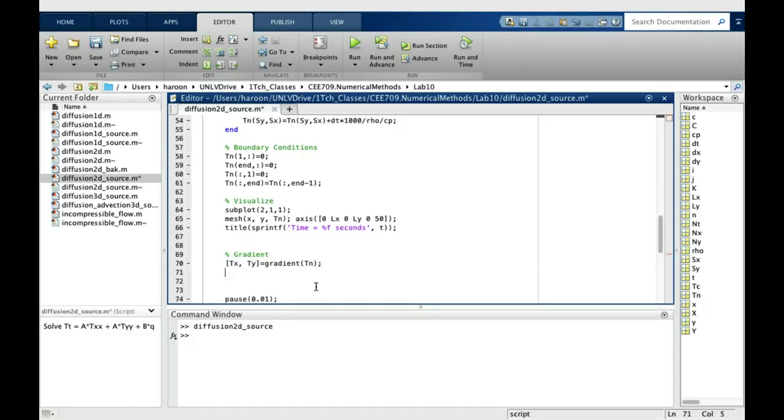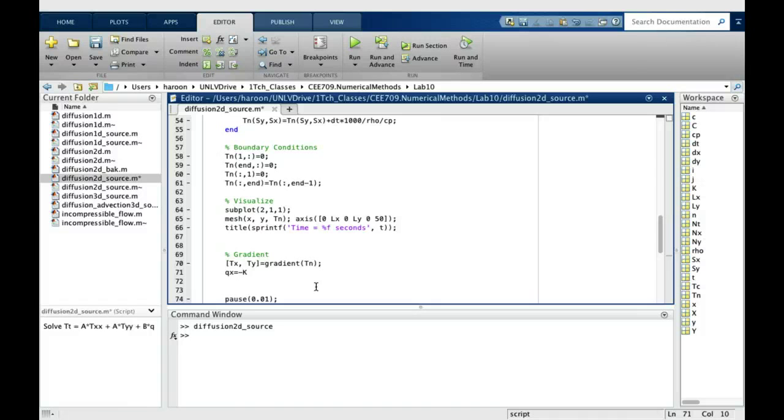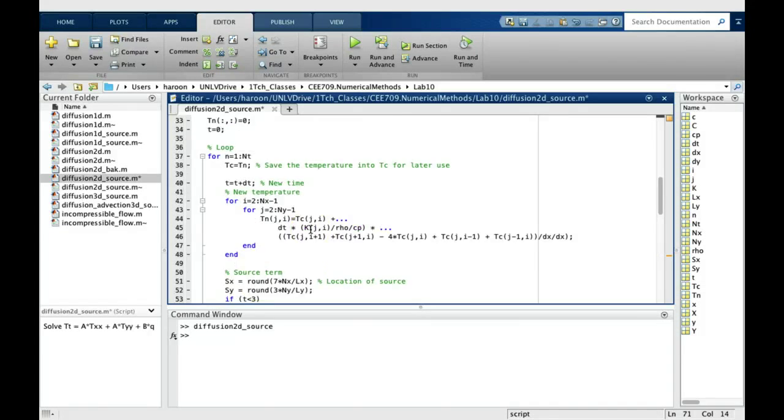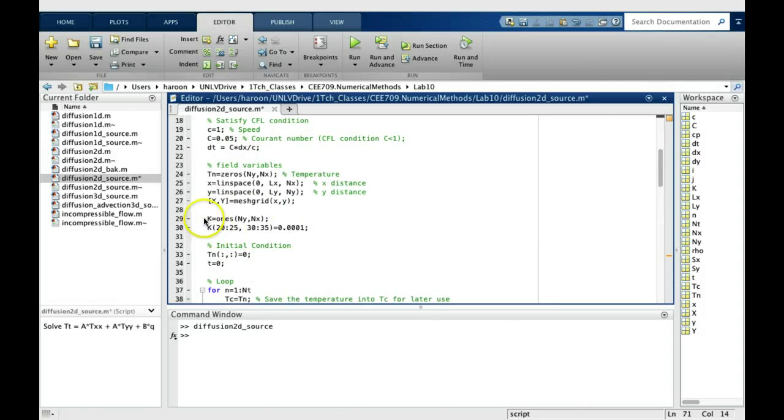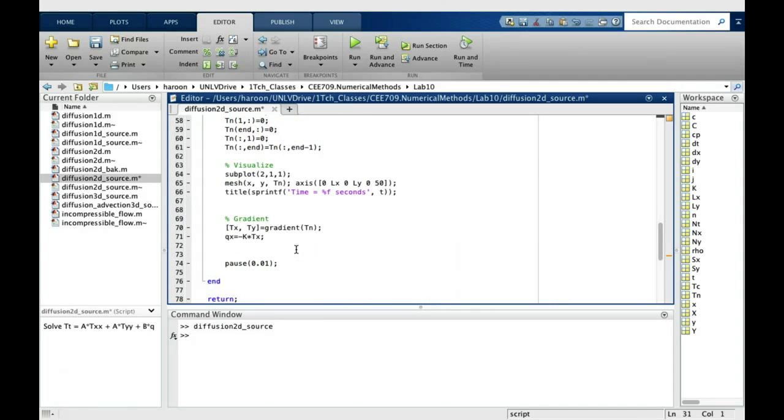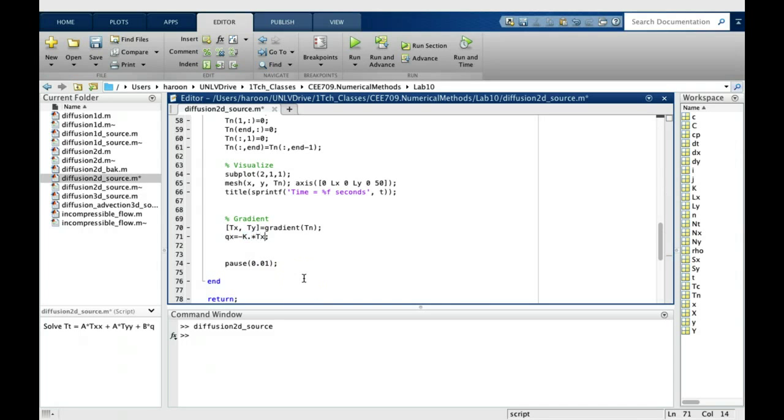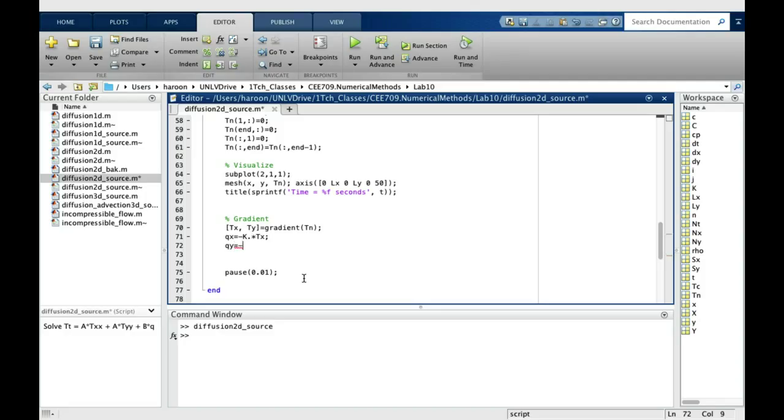Now after this, we can apply the Fourier law of heat conduction, which says that the Qx is minus k times Tx. And since we know that k in our case is a matrix, we have to do a point-wise multiplication. So we have to put a dot here as well. Similarly, we can find the y direction heat flow using the derivative in the y direction.